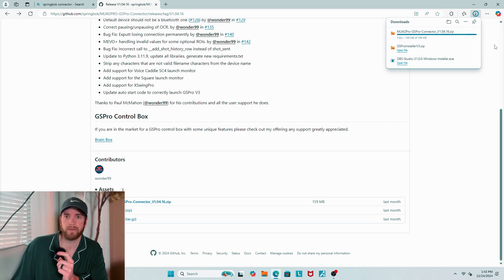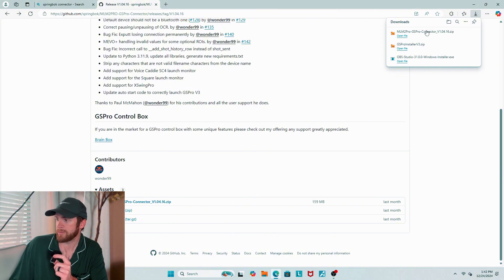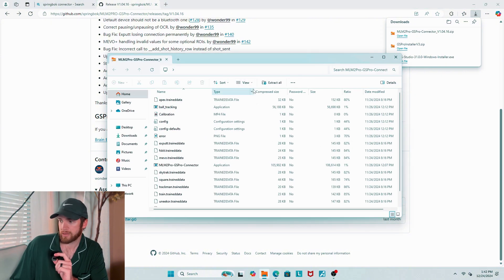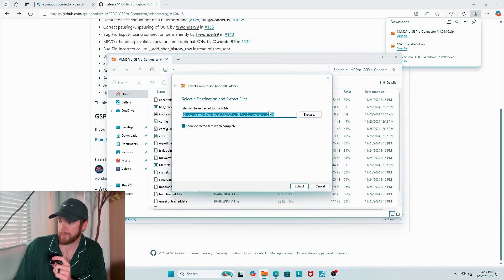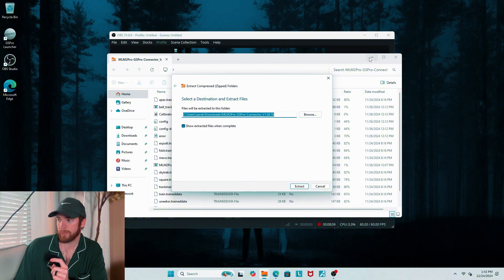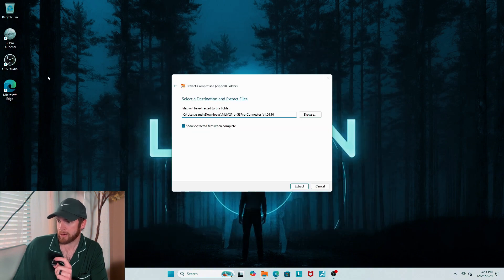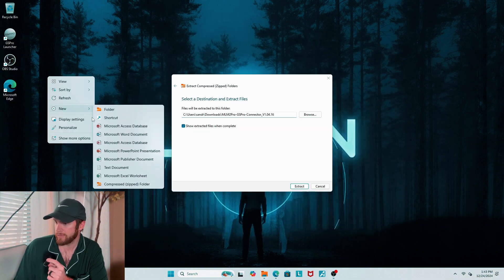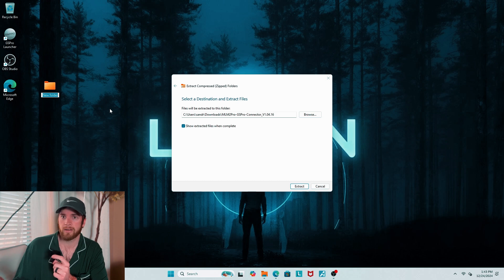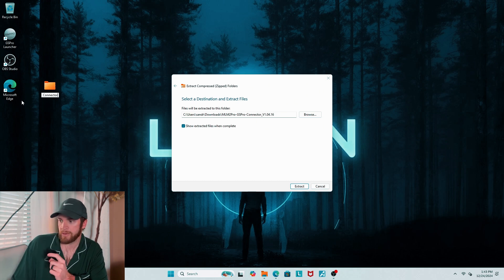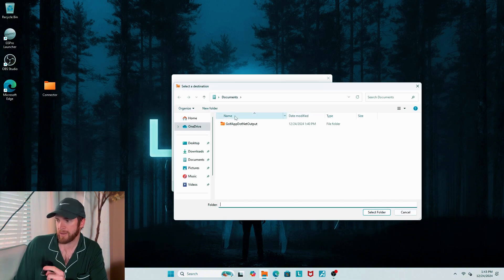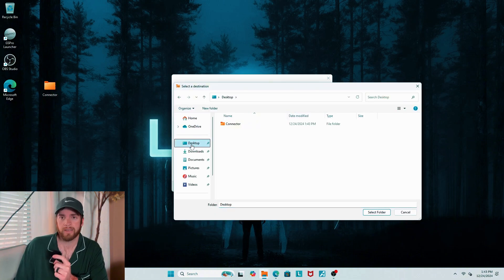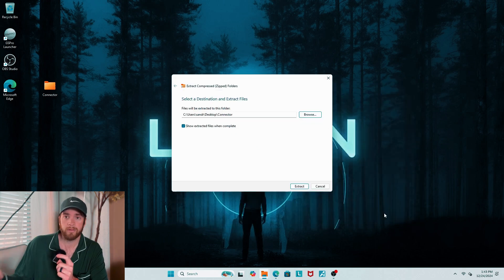So we're going to download this newest version right here, which right now just happens to be 1.04.16. And it's going to be a zipped file. So come on up to your downloads. And you're going to want to extract this. And you need all of these files in one folder or location. So it's really important. I like to put mine right on the desktop. So I'll come on over and start a new folder and just name it connector. And that way I can find it every single time. So now I'm going to come back into my extraction that I was doing. And I'll come in the desktop and this new folder that we just made. And so now it's going to be very easy to find because I'll need to run this every time I run GSPro.